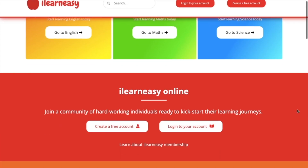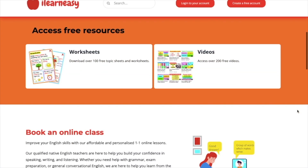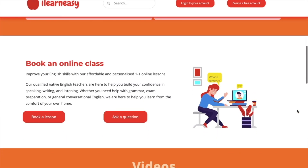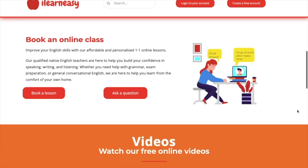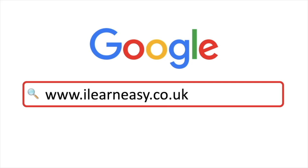To access free topic sheets, worksheets, or to book an online class, visit ilearneasy.co.uk